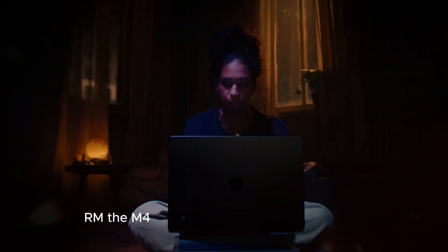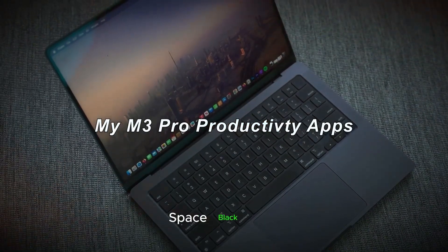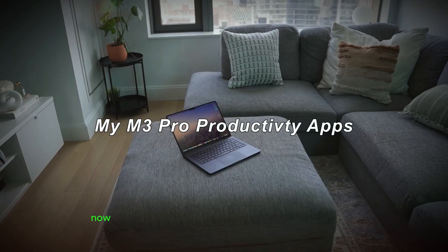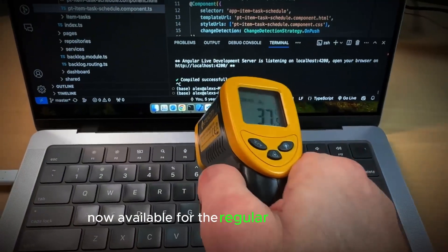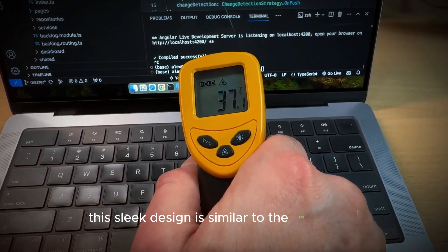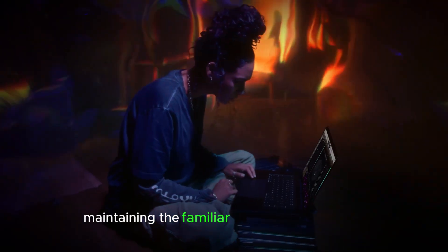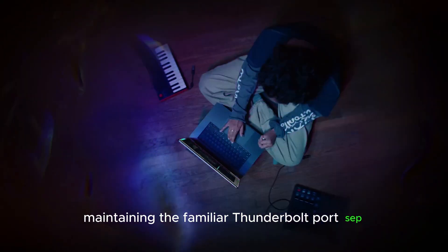The M4 MacBook Pro comes in a stunning space black color, now available for the regular models as well. This sleek design is similar to the M3 models, maintaining the familiar Thunderbolt port setup.